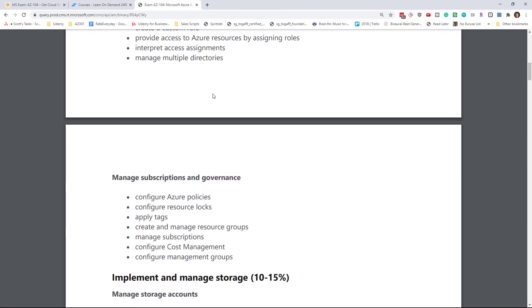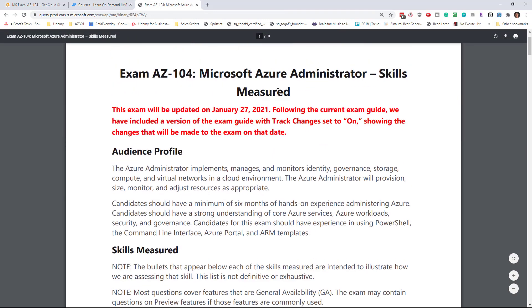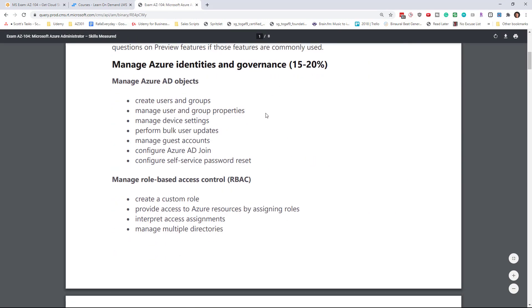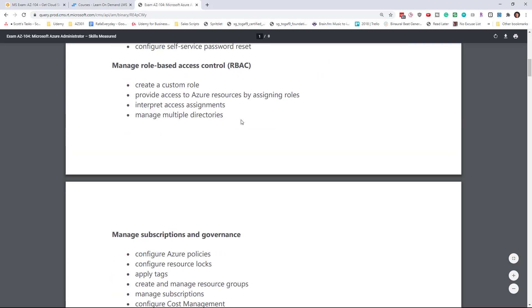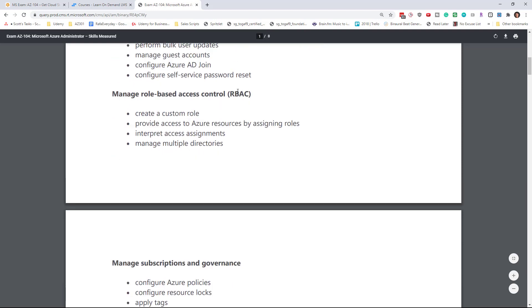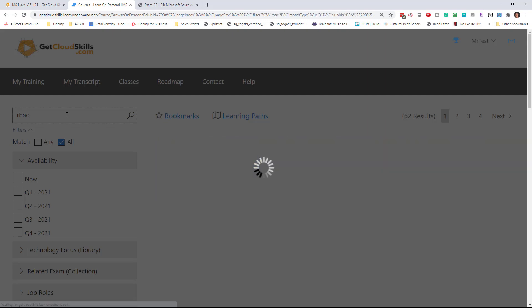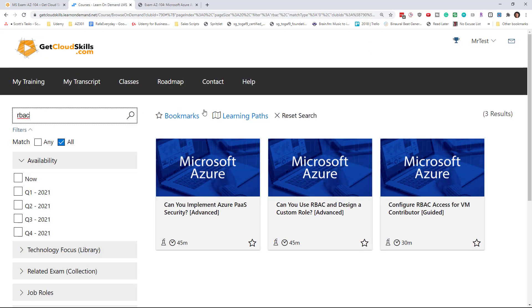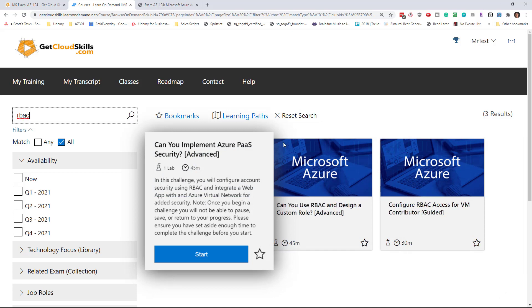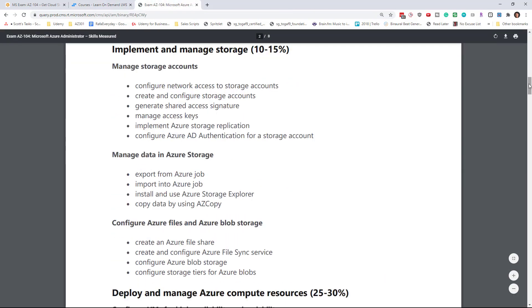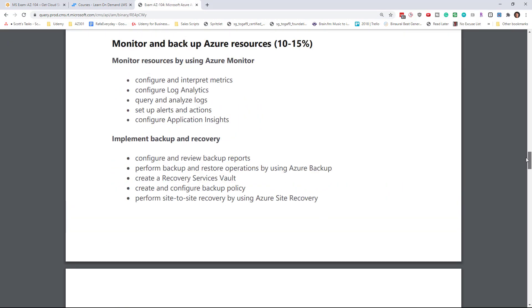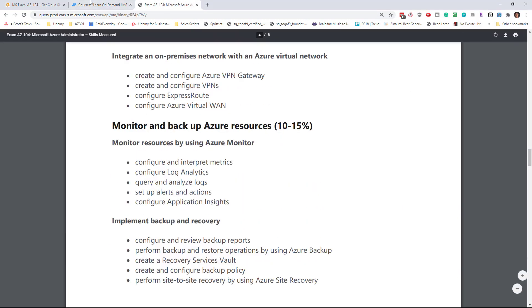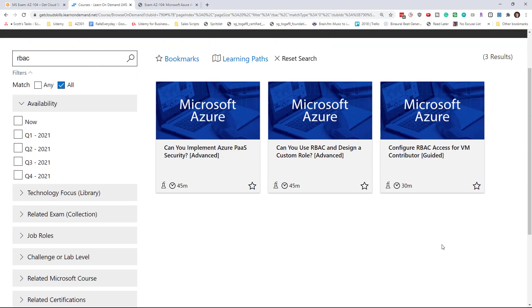I'm going to go over to the AZ-104 exam profile and start to look for different topics that I want to learn about. This is how we're going to link what you're learning about in the exam with the labs. Let's start with RBAC. I'm going to search for RBAC. There are three labs that come back in the result. Keep in mind there's probably a hundred topics on this exam and 60 labs, so not every topic is going to have dozens of examples.